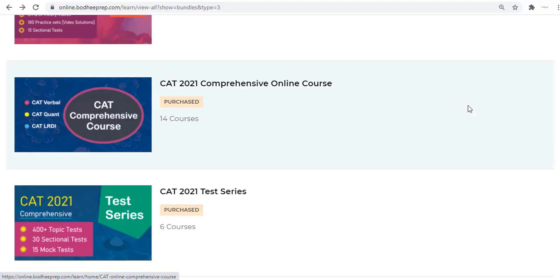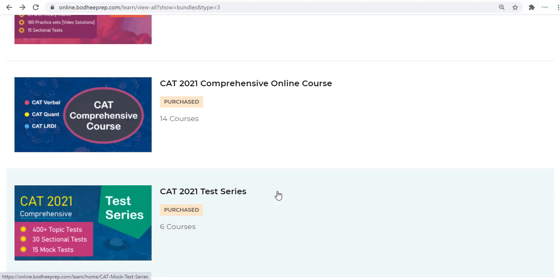Hi, welcome to Bodhi Prep. In this video I will take you through the test series package of Bodhi Prep. This test series package has a lot to offer and I will take you through the dashboard interface, what it looks like and what things we provide in the CAT test series.